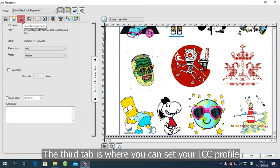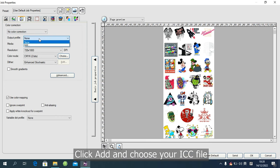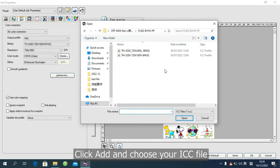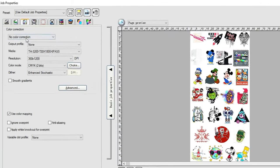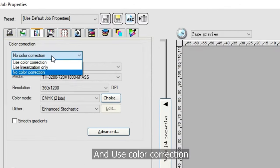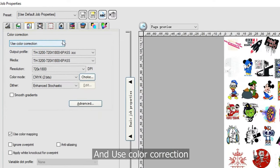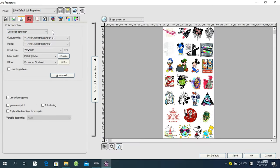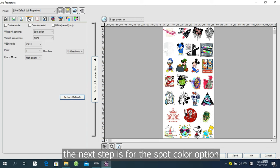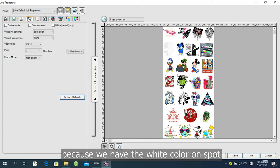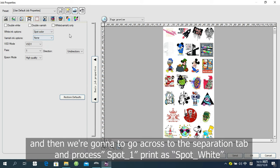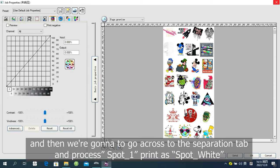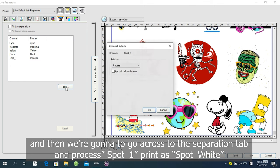The third tab is where you can set your ICC profile. Click Add. And choose your ICC file. And use Color Correction. The next step is for the Spot Color option. Because we have the white color on Spot. We are going to select Spot Color. And then we are going to go across to the Separation tab and process Spot 1. Print as Spot White.